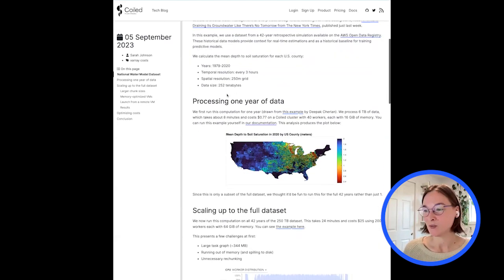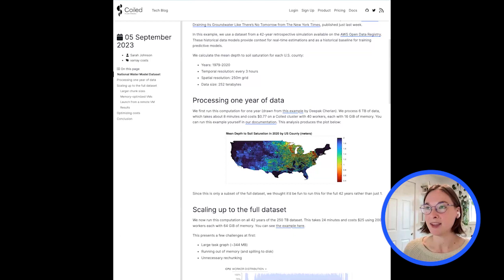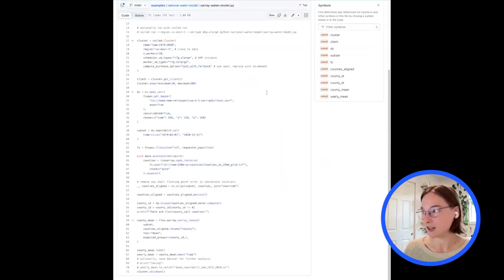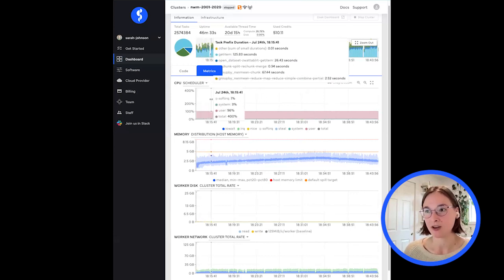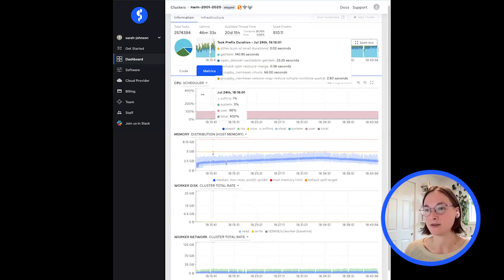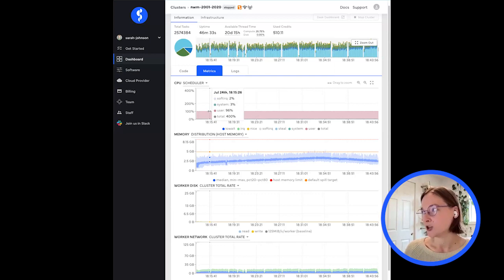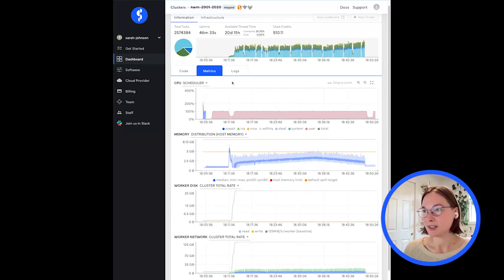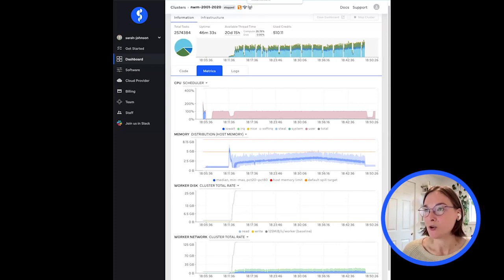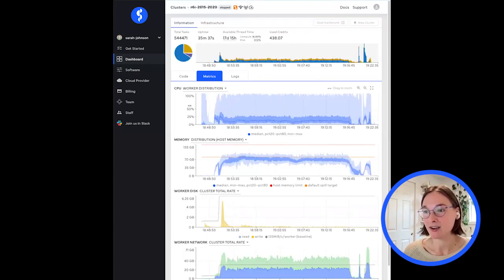We tried running it — one year of data was just fine. Then I went on to 10 years of data and the first thing that happened was a scheduler bottleneck. This is showing 20 years of data: you can see the scheduler at 100%, lots of bottlenecking, a lot of idle workers, and spilling to disk. The obvious next step was to increase chunk sizes.